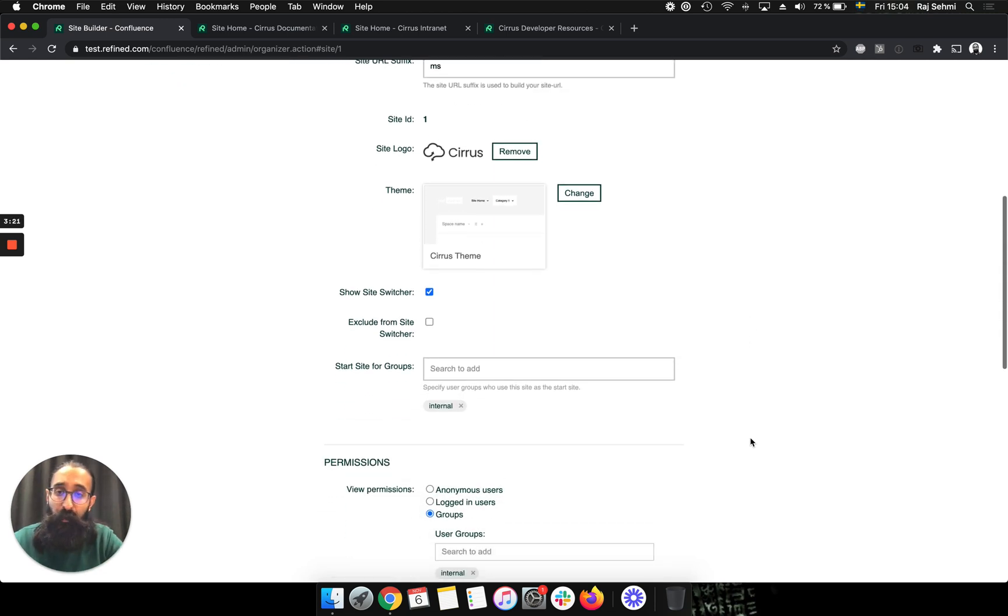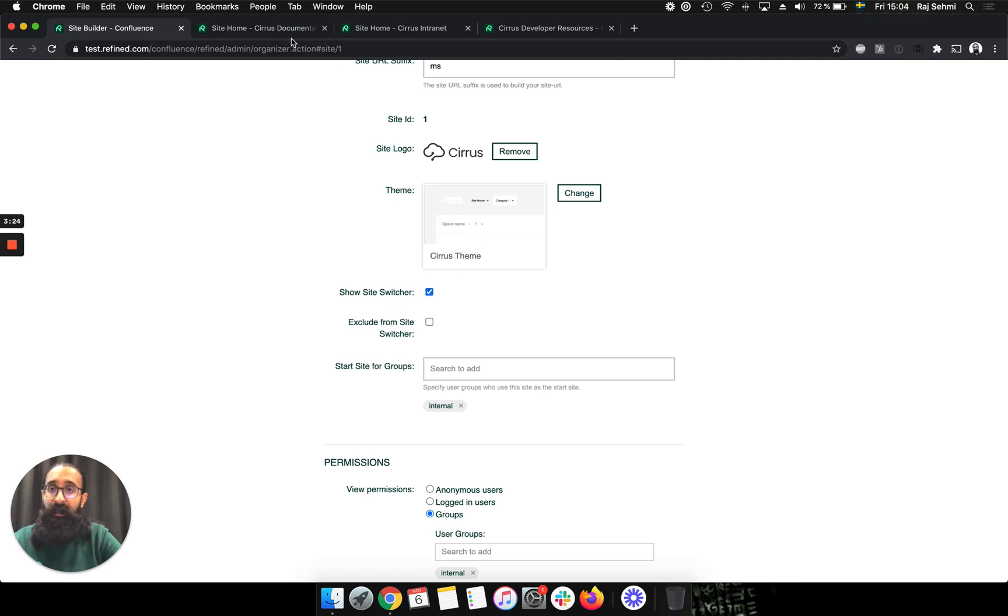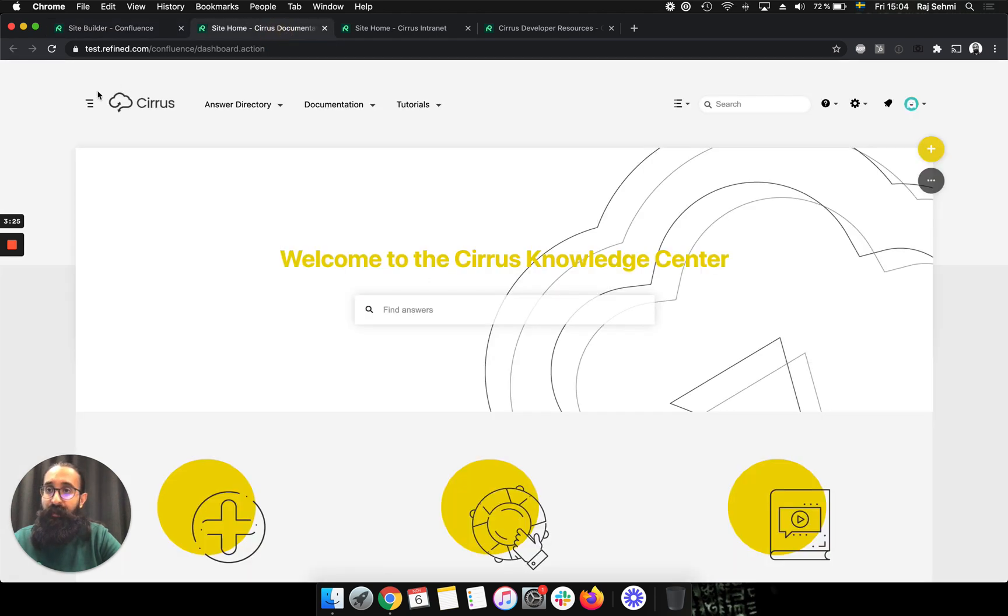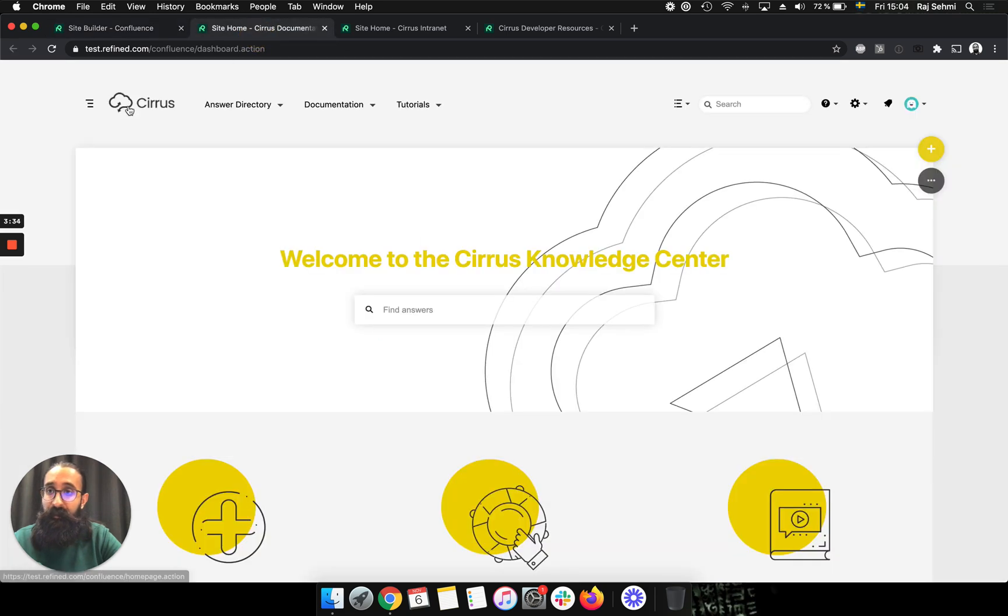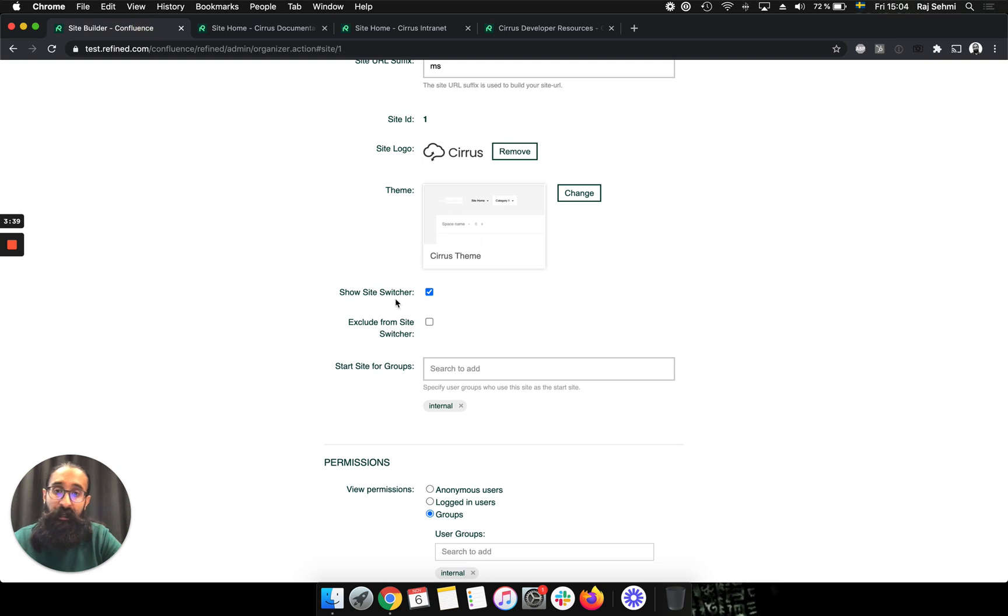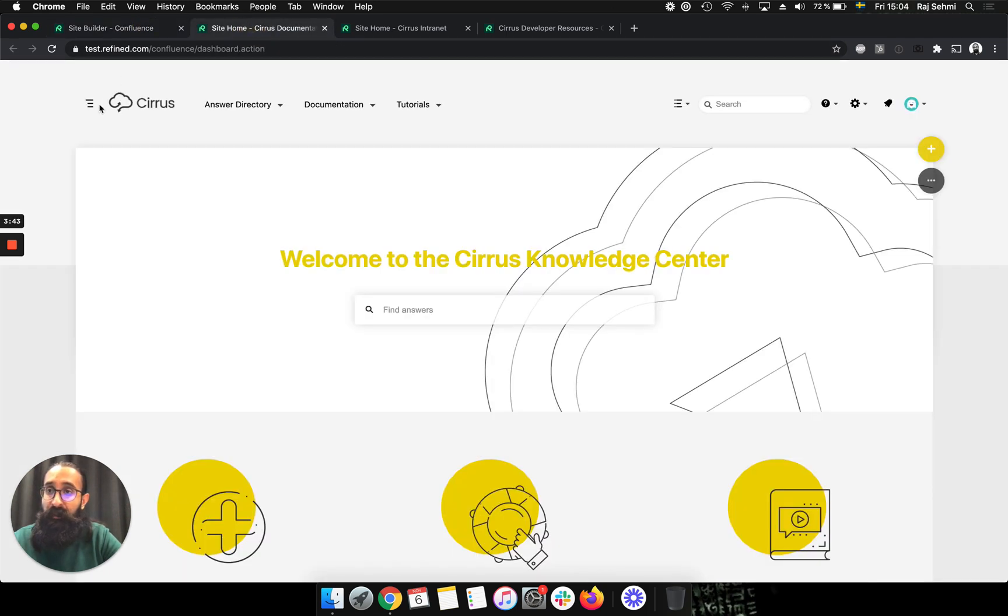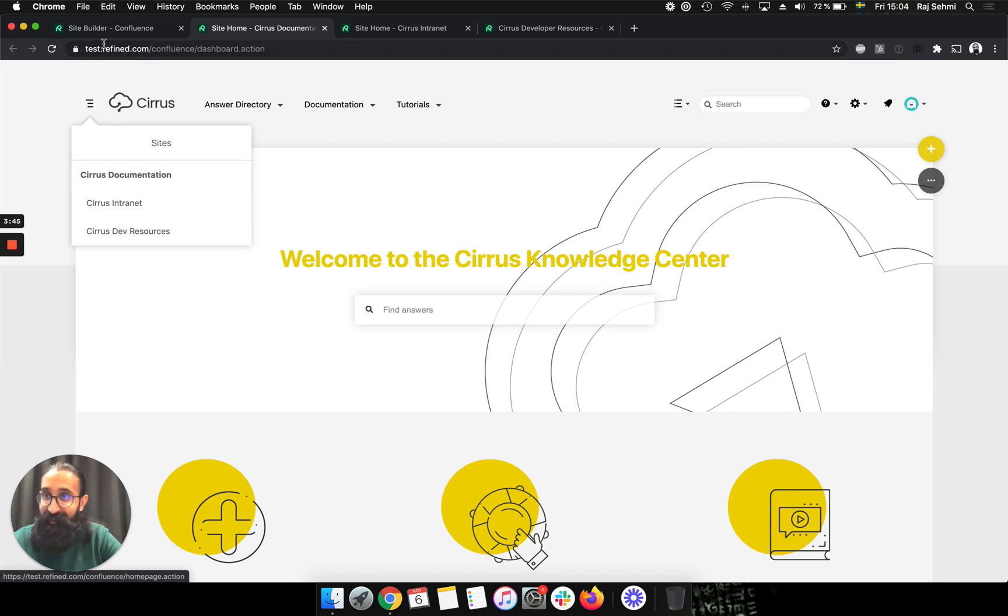I've also got settings related to the site switcher, and the site switcher is this menu at the left side. So I can choose on this site whether I want to show the site switcher. On this one, I have it there, but if I choose not to show it, then this menu will not appear. And I can also choose to exclude this site from the site switcher. So it will not appear in this list.